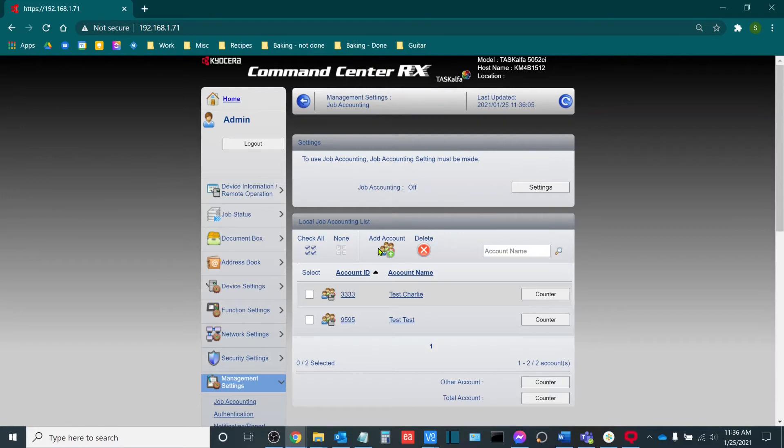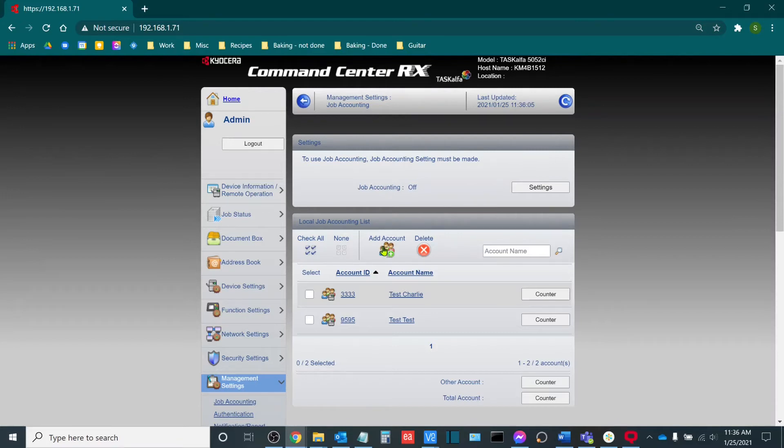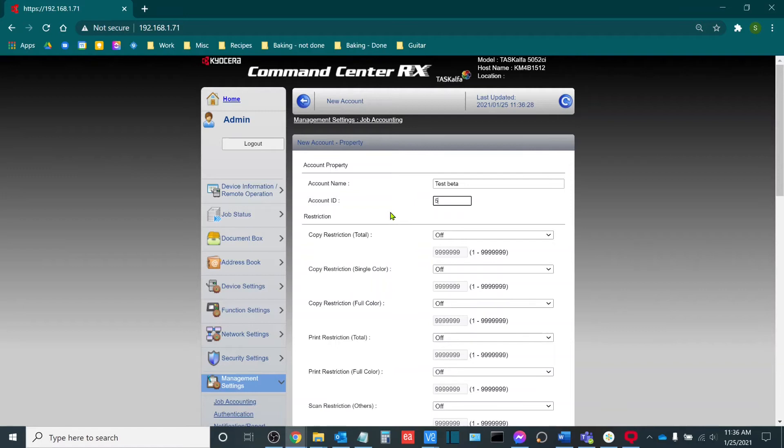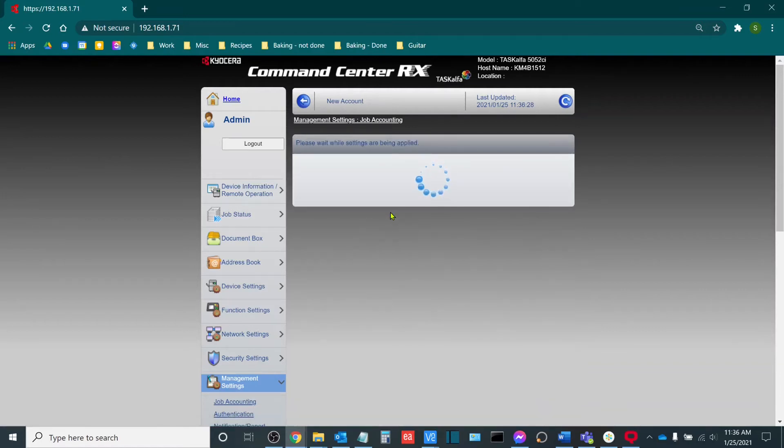Once you've added all of the accounts that you want to add, to do so, you click add account. You'll add the account name and then you'll add the account ID. This is the number that will be used to track the actual jobs by. So for example, I might do 5555 for my test beta account. And then I'll select enter and then the account will be added.